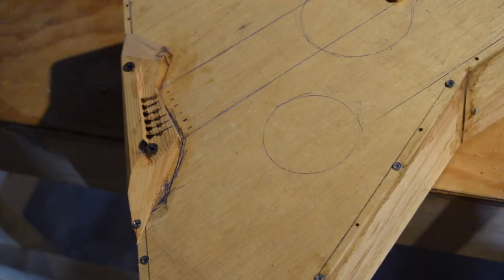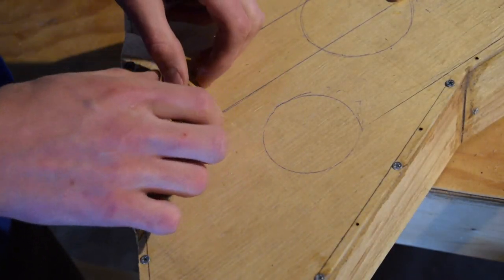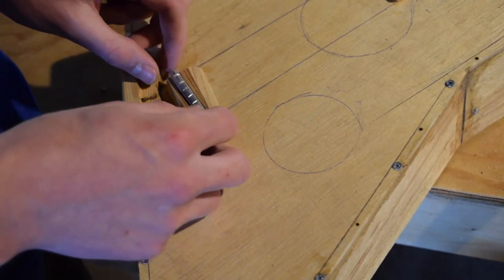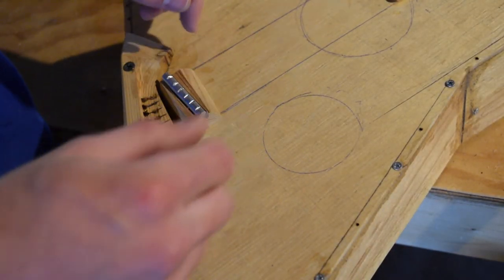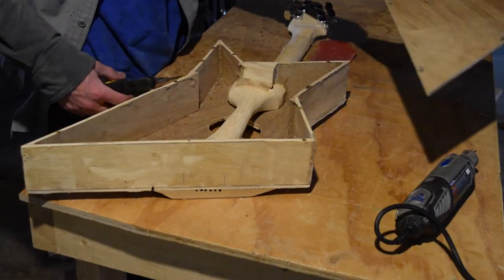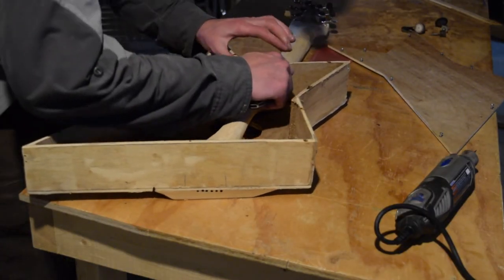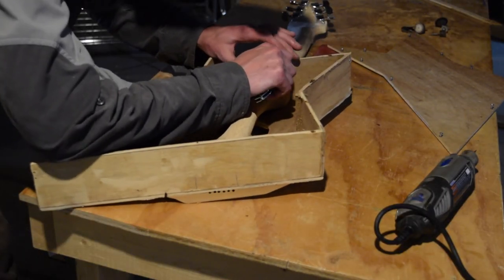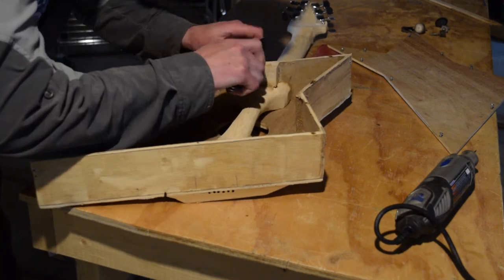At first I had just dremeled these little notches into the aluminum cylinder but they buzzed and they didn't hold the strings very well and what I ended up doing is turning circular notches all the way around the cylinder.